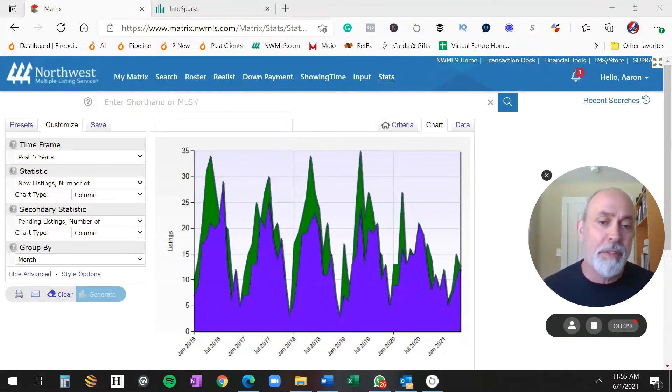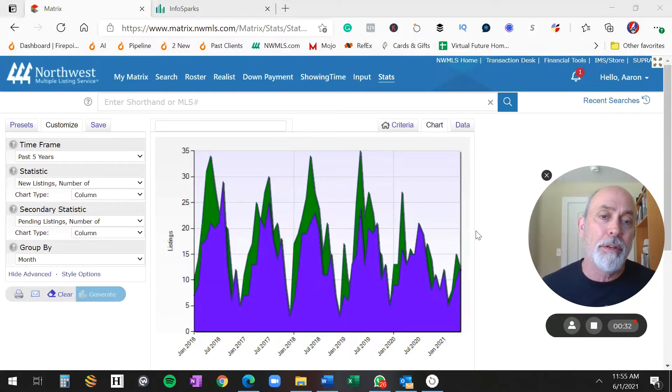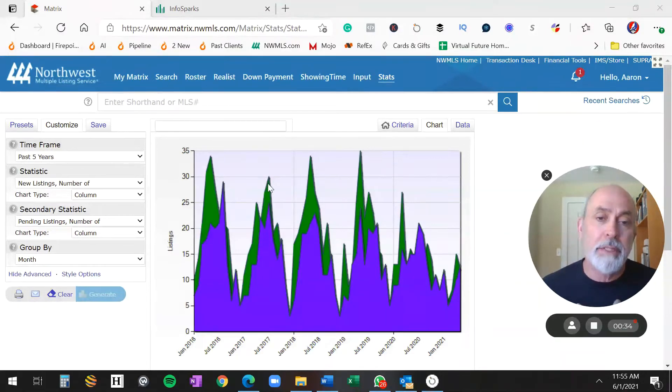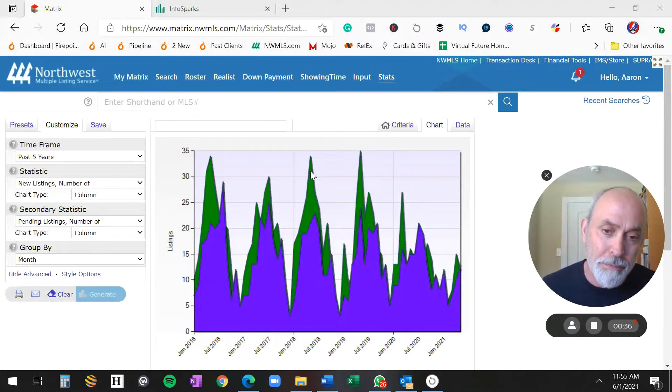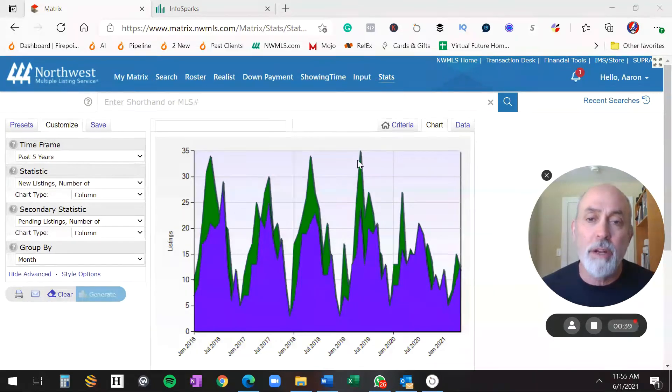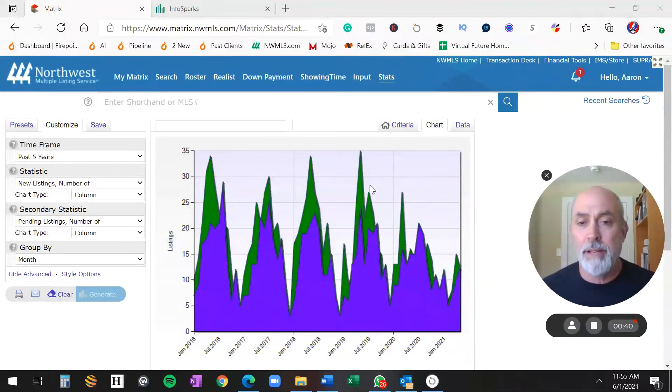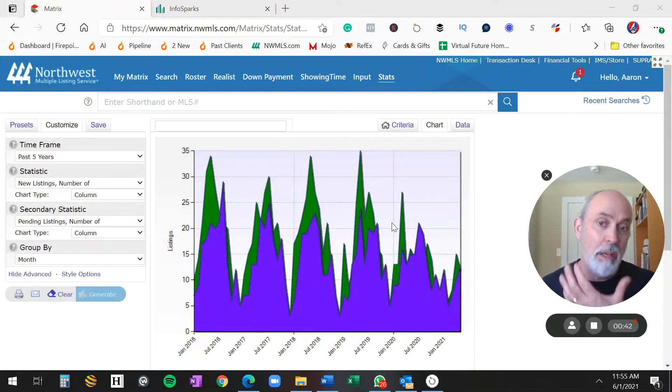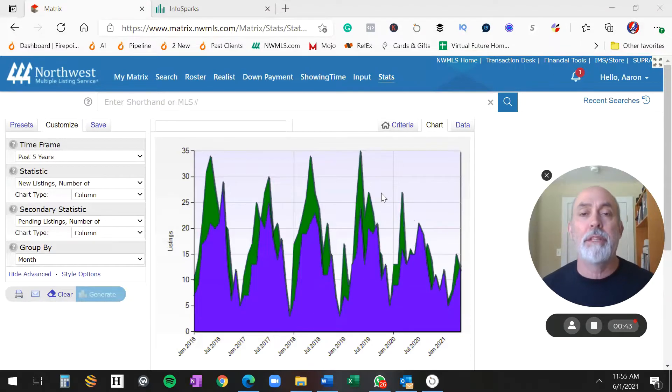Look at the previous five years. 2016, you got up to 35 houses. 2017, up to 30 houses. Almost 35 houses in 2018. 2019, over 35 houses. 2020, alright, well, everything hit the fan in 2020.